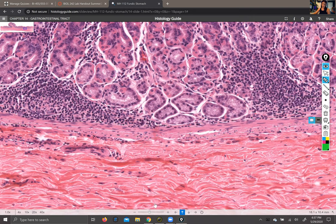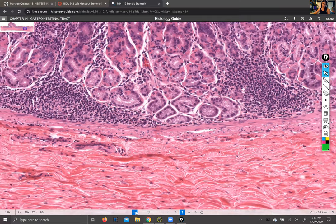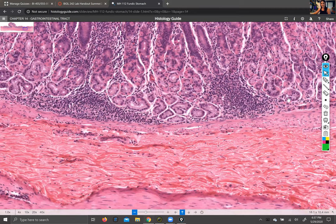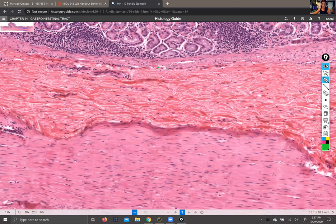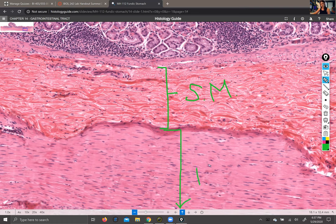Zooming out, you can see the submucosa runs from one boundary down to another. And the muscularis externa — the outer couple layers of smooth muscle in the stomach — has three layers, though not all are clearly visible here. These outer layers of smooth muscle move food around inside the tube and push it along through.